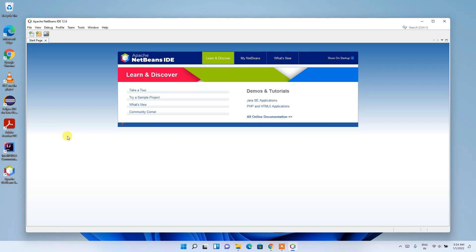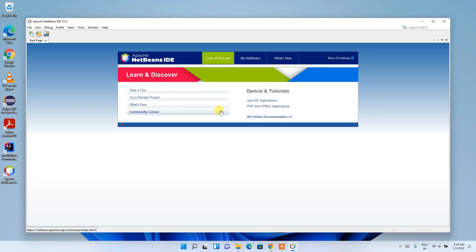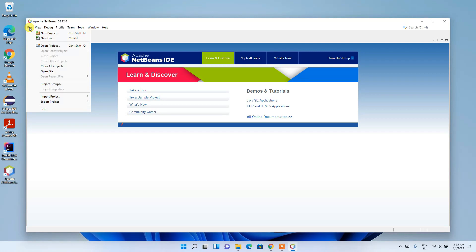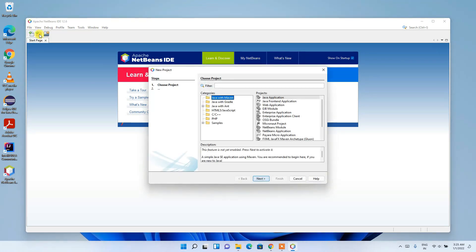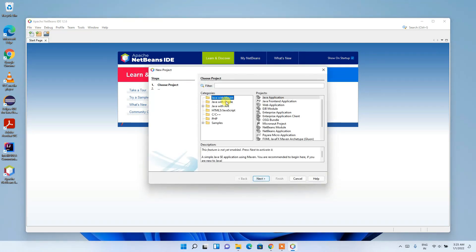NetBeans IDE has launched. You can see options like 'Try a Sample Project', demos, and tutorials. Right now I'd like to show you how to create a simple Hello World Java program and run it. Go to File > New Project, which will open the New Project window.